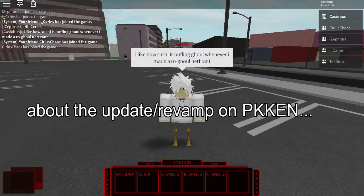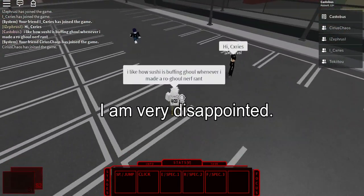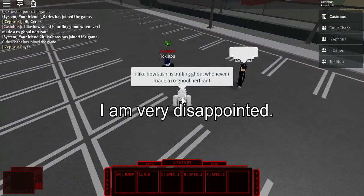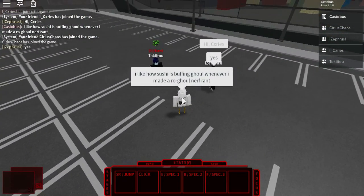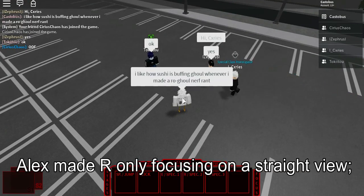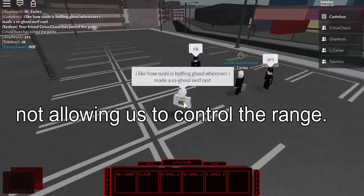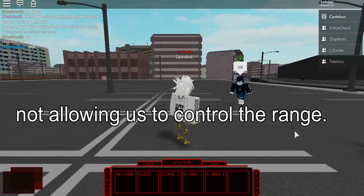Anyways, about the update slash revamp on KUN I am very disappointed. You see, Alex made it only focusing on a straight view, not allowing us to control the range.